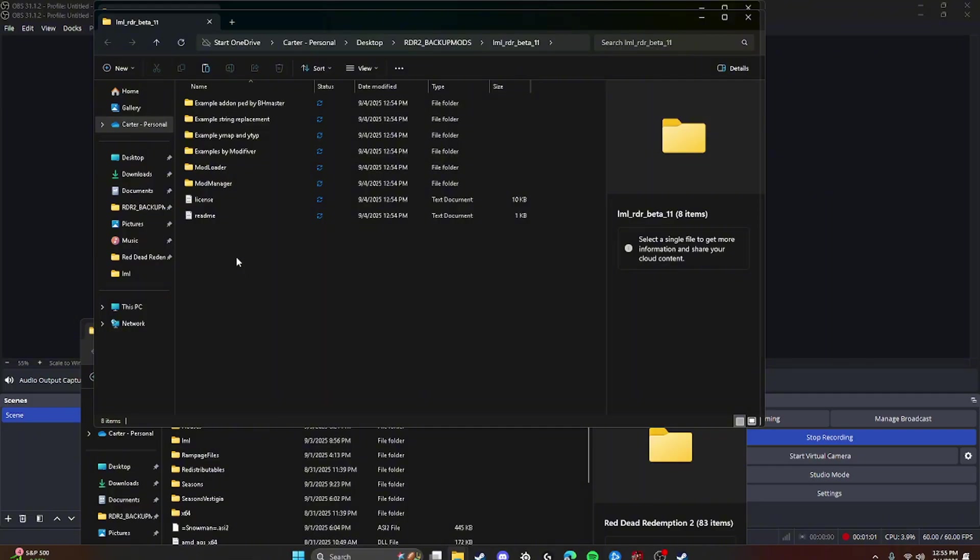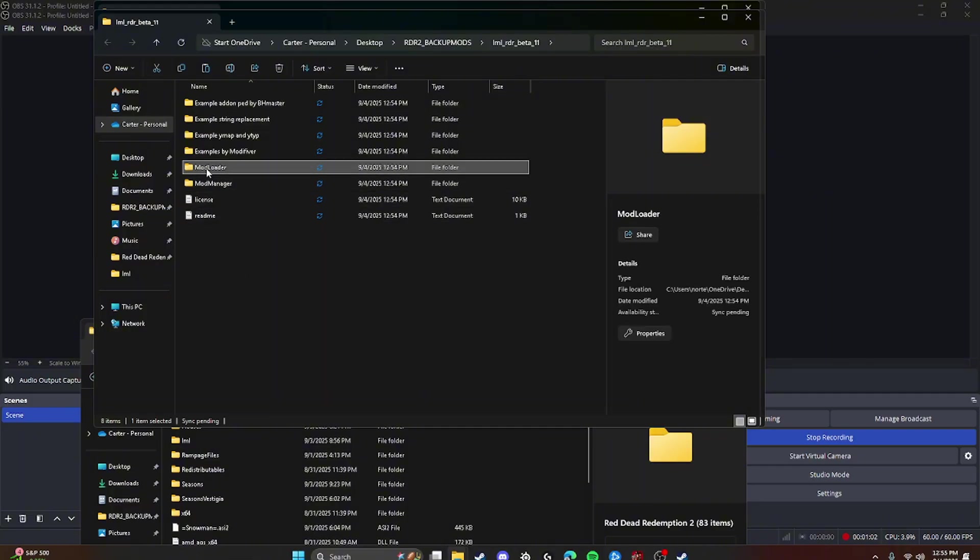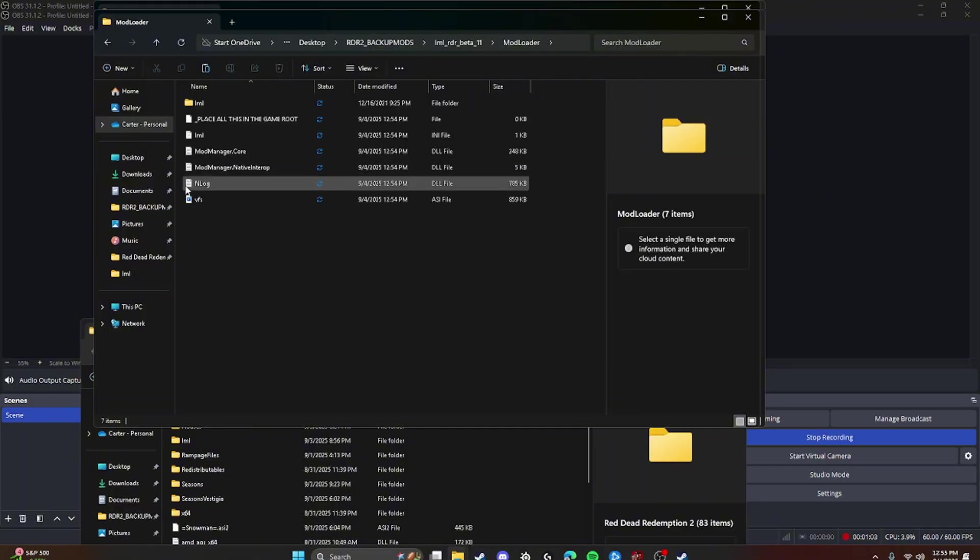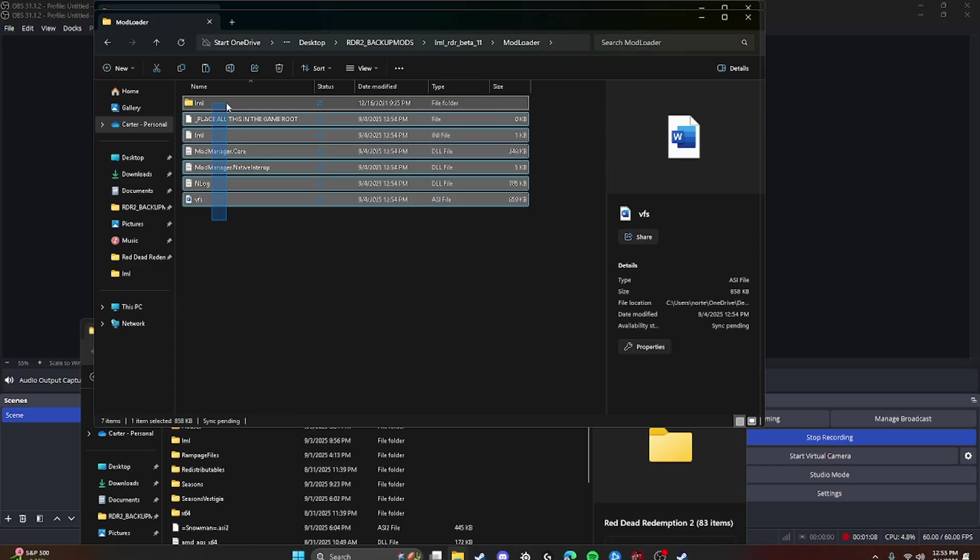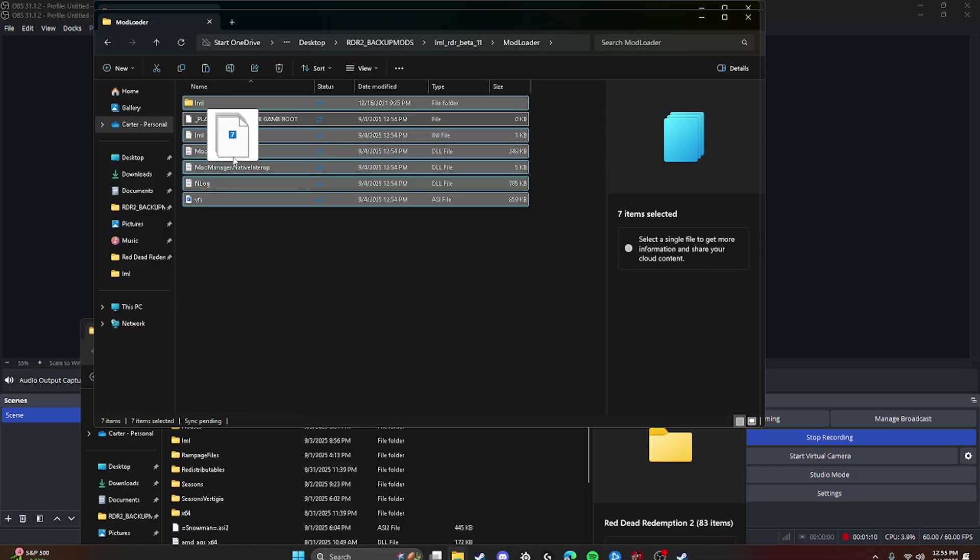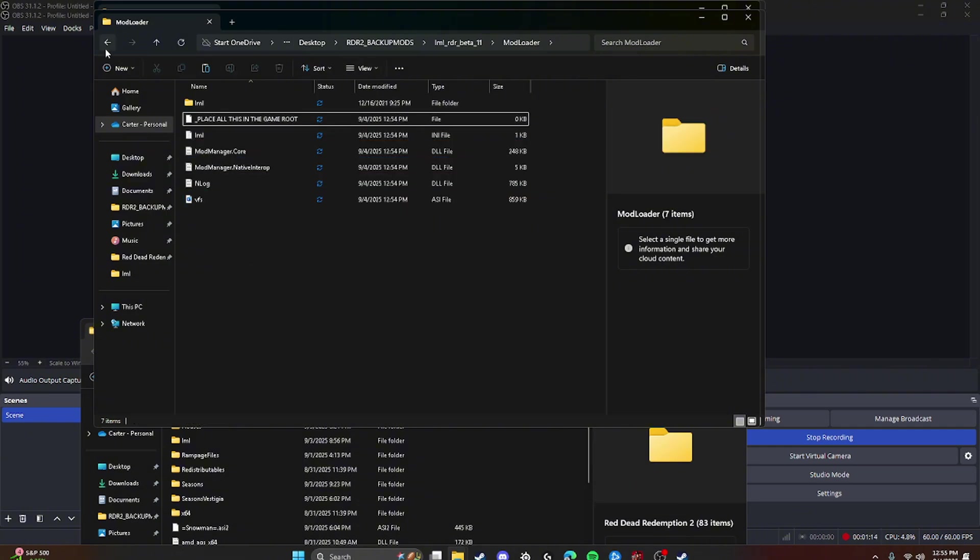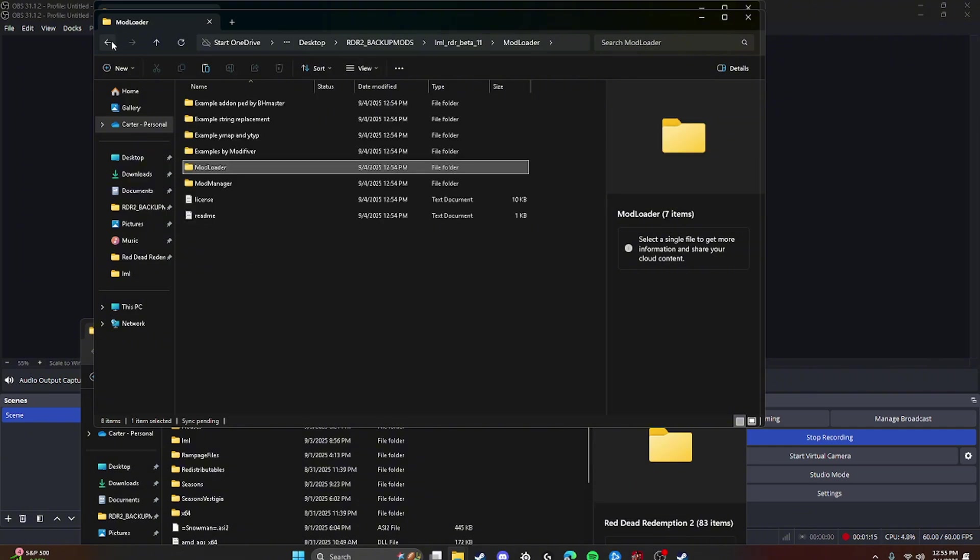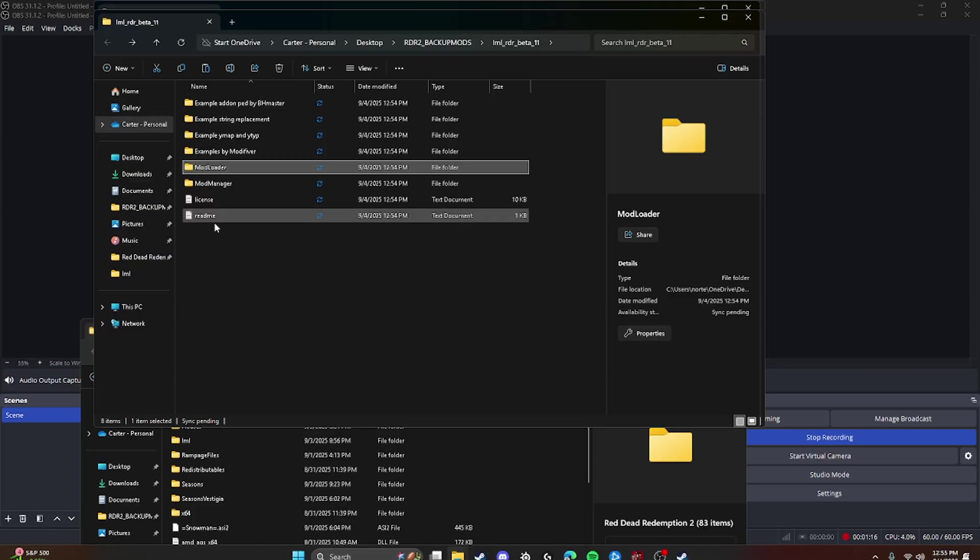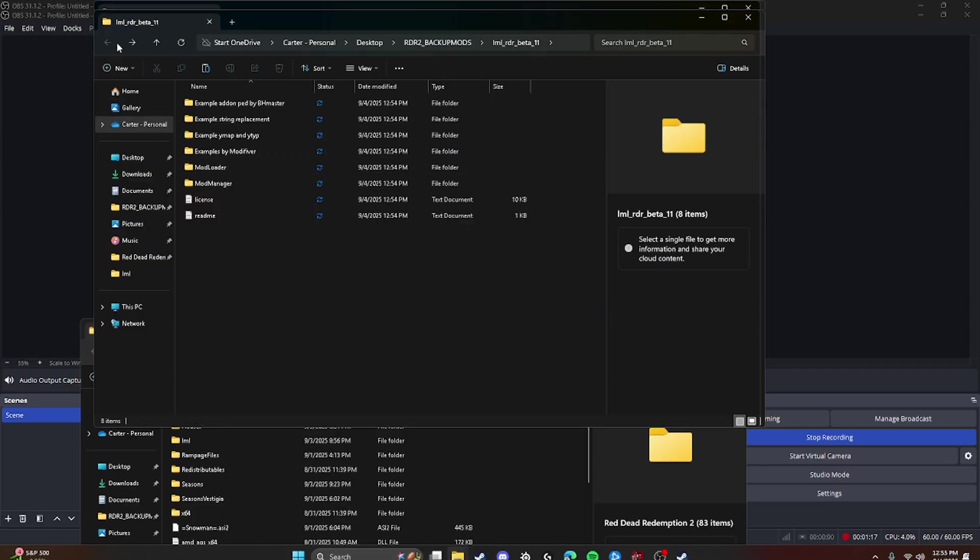But you're going to click Mod Loader and then this is what you're going to copy and paste into the game file. So you're just going to grab all this and drag and drop it into your RDR2 main directory. I'm not going to do it because I already have it. And that's how you get the Lenny's Mod Loader.